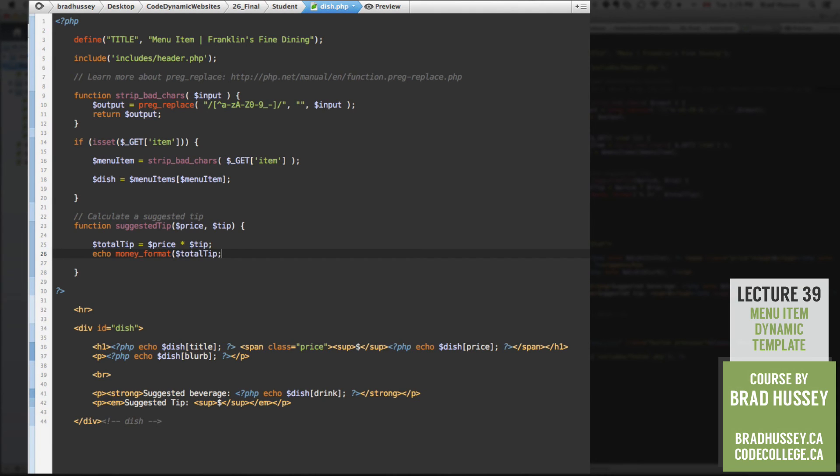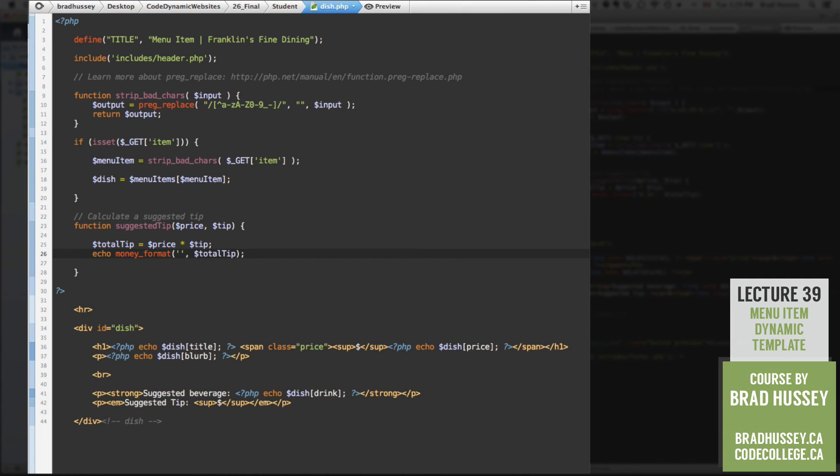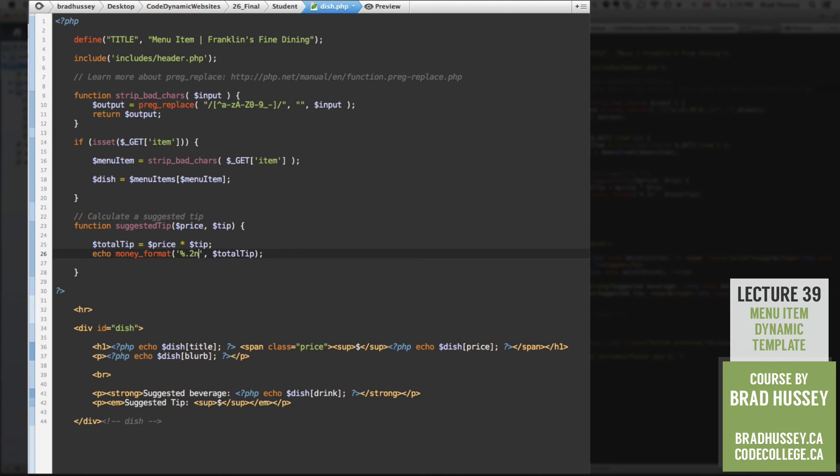Wrap that. And we need to tell the function what money format we're going to use. And that looks a little bit like this. So inside these strings here, percent period two n. Now, if you just look up on PHP.net, the money format function,